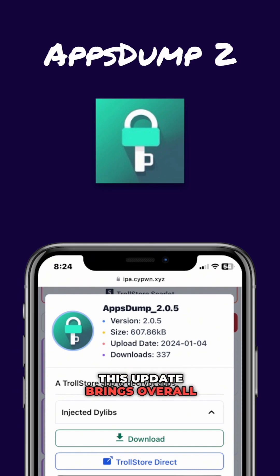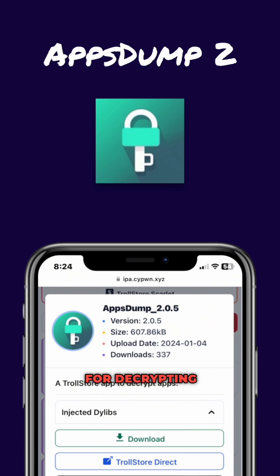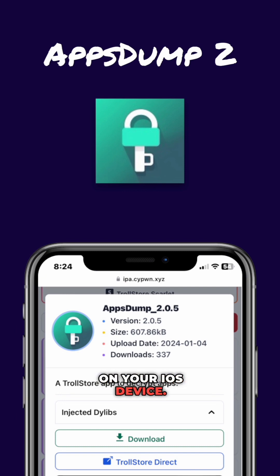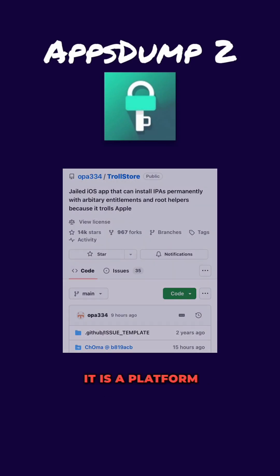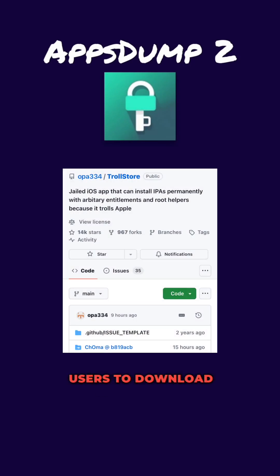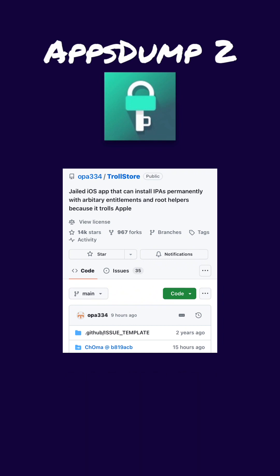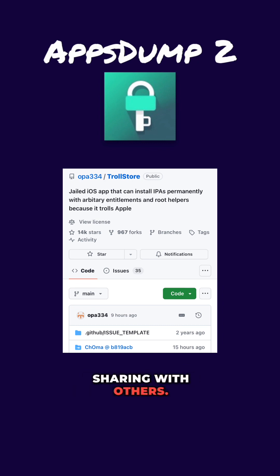This update brings overall improvements and bug fixes, making it the perfect tool for decrypting apps and storing them as IPA packages directly on your iOS device. For those of you who are unfamiliar with Trollstore, it is a platform that allows users to download and share iOS apps and games. And with the help of AppDump 2, you can now also decrypt those apps and save them as binary or IPA files for seamless sharing with others.